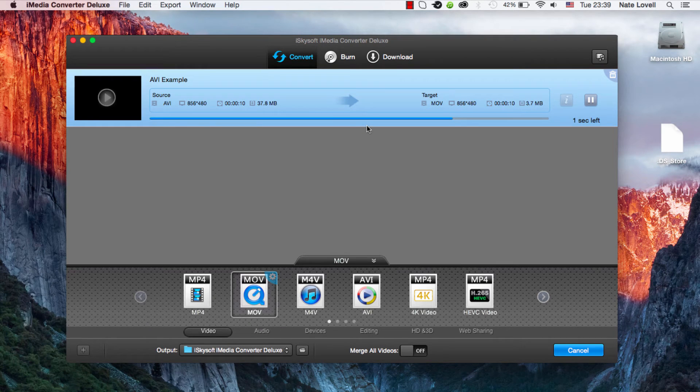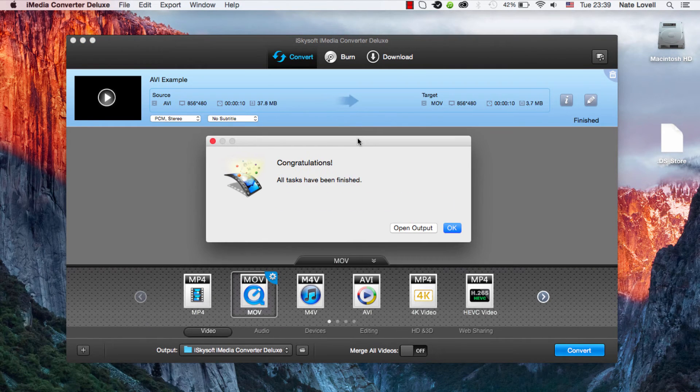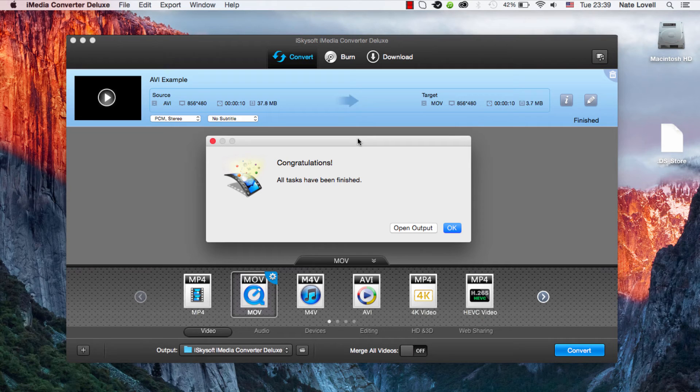It's a very short process depending on how long your video is. But now that it's finished, we've now successfully converted our file.